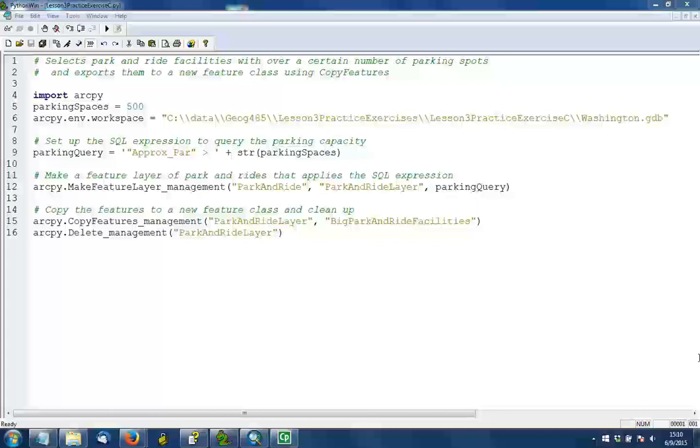This video describes a solution to Lesson 3, Practice Exercise C, wherein we want to select park and ride facilities that meet a certain threshold of a minimum number of parking spaces, and then copy them to their own new feature class.